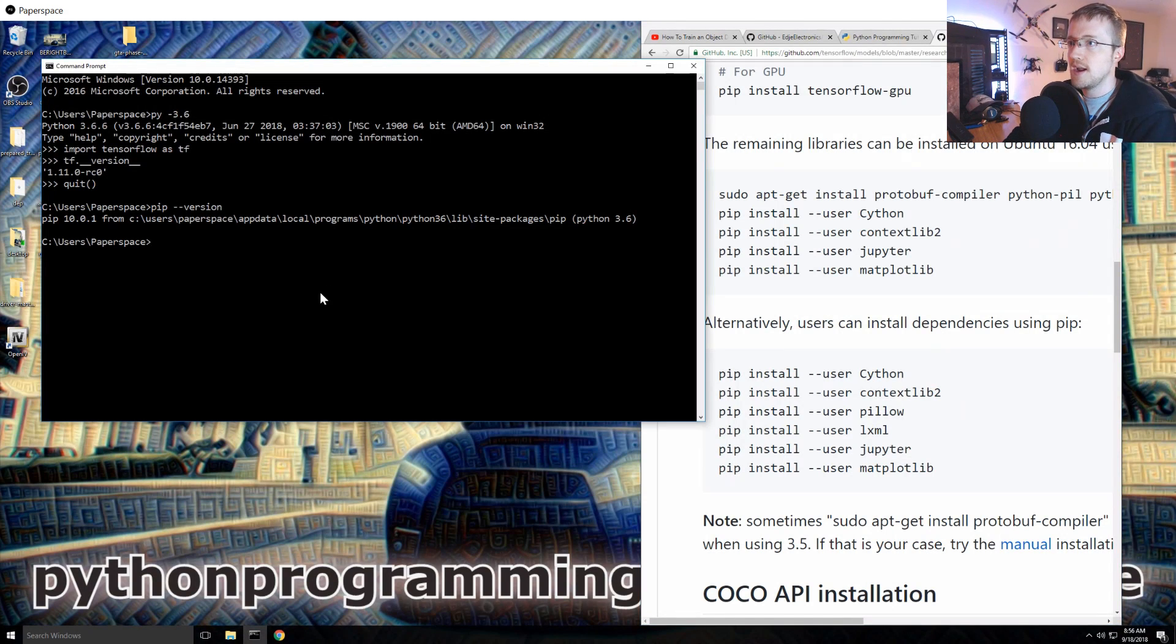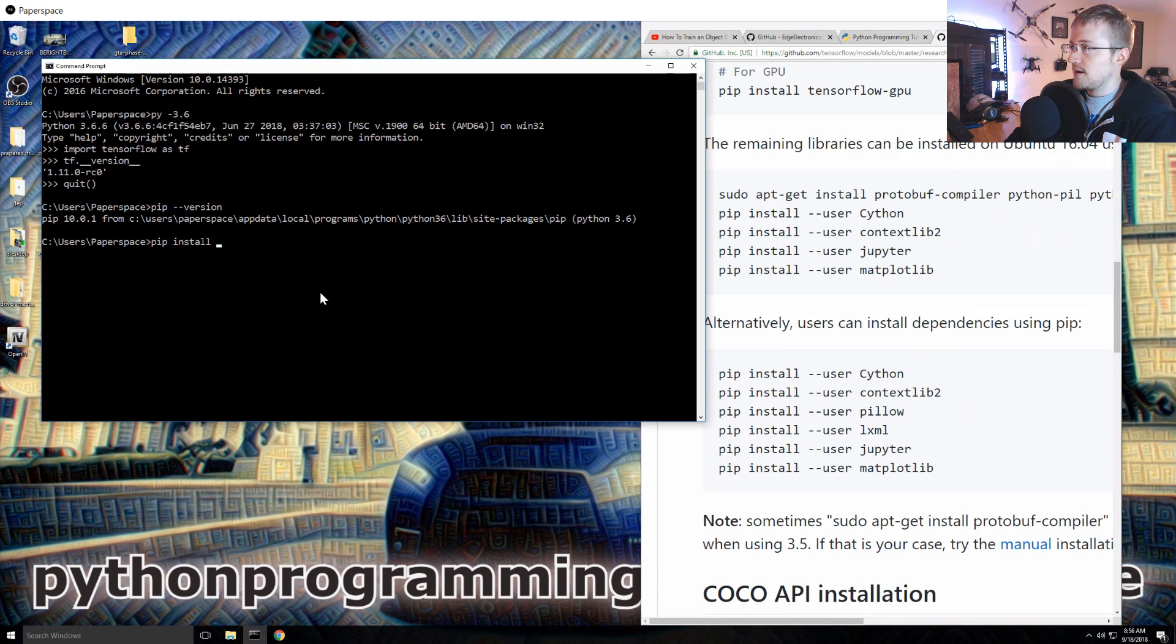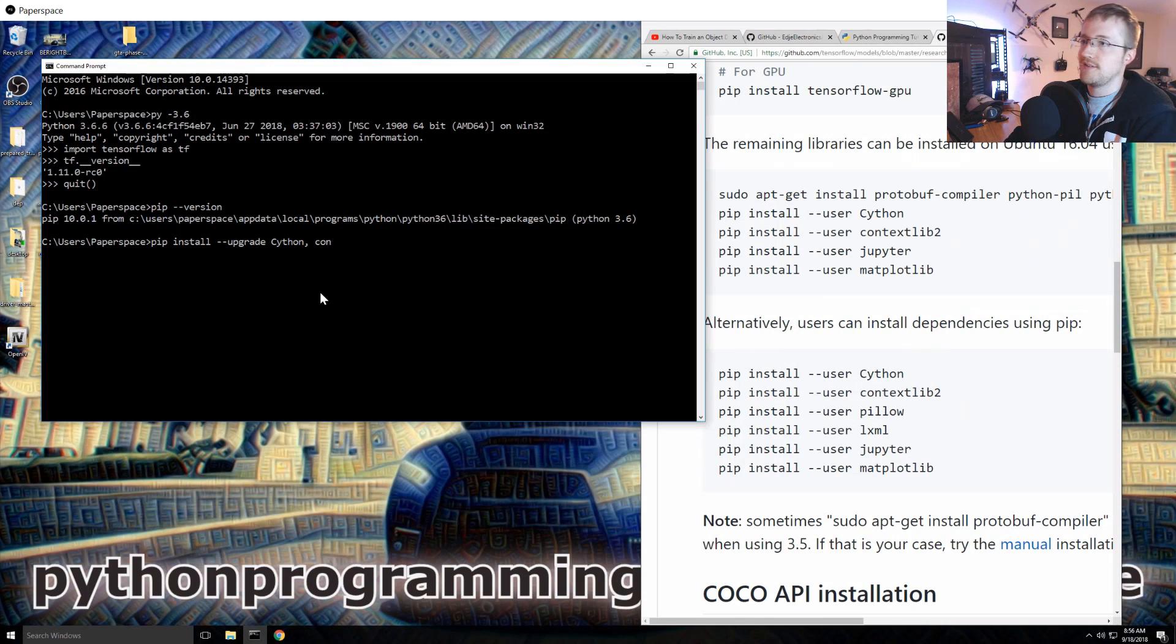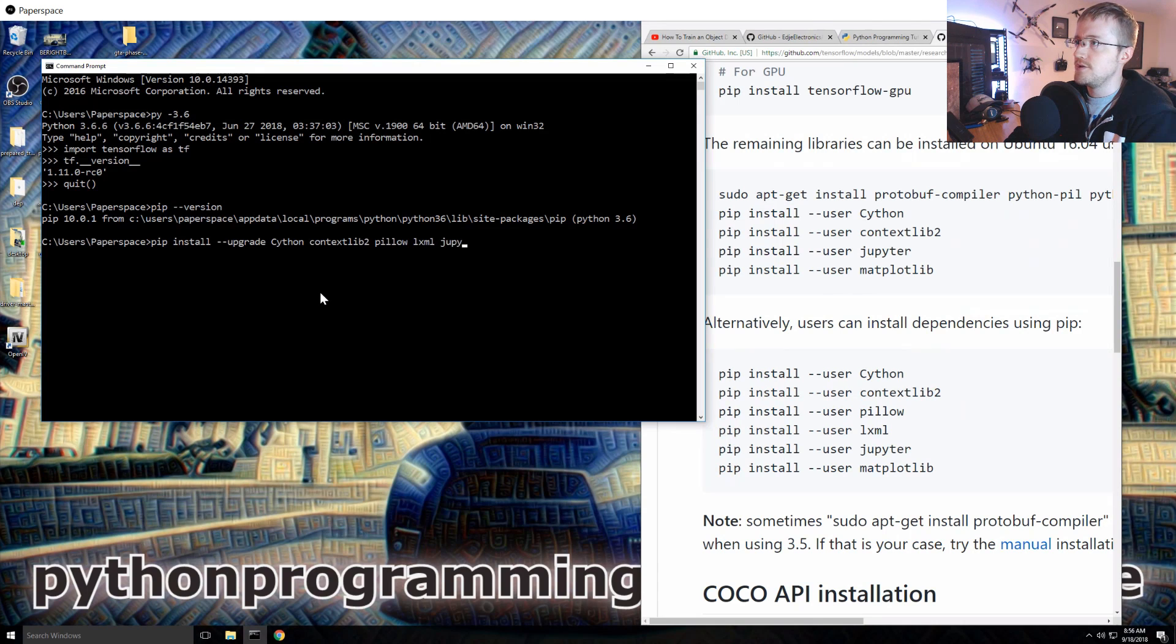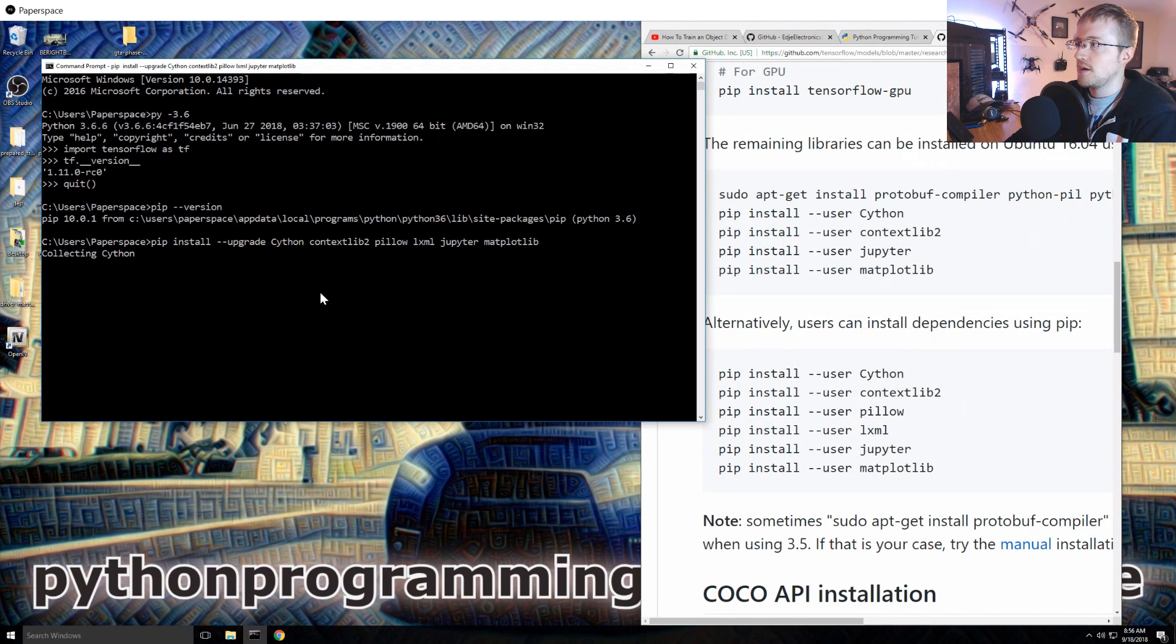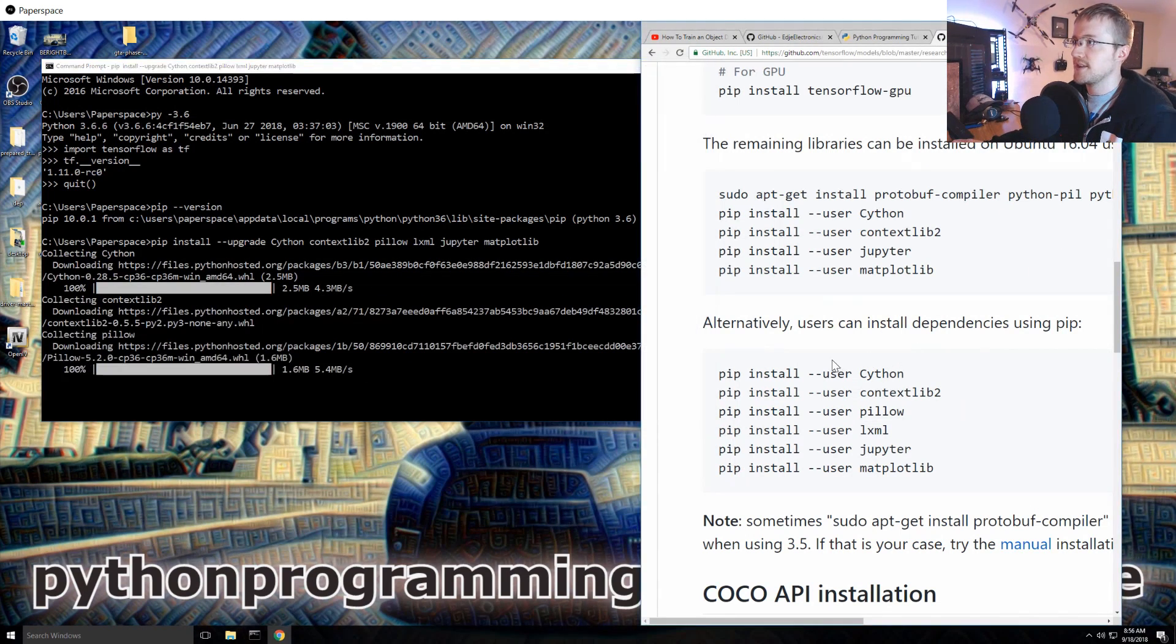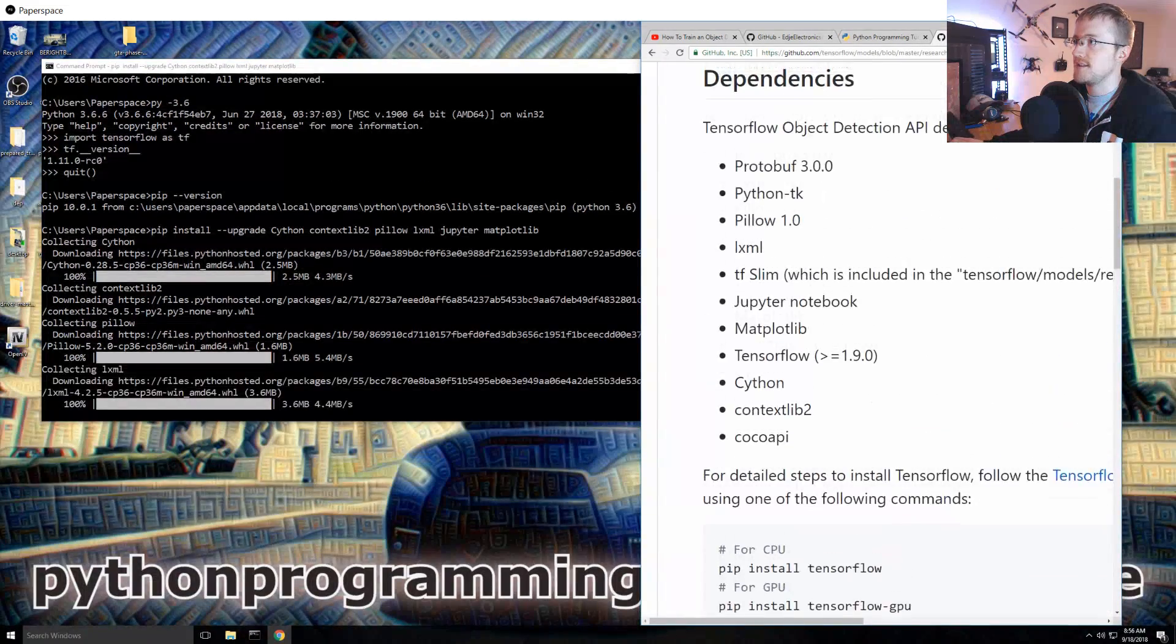Alright, so we need to install all of these. So Cython, context lib and all that. So I'm just gonna run pip install. I think we should be safe to upgrade all of these. So cython, contextlib2, pillow, lxml, jupyter, and matplotlib.